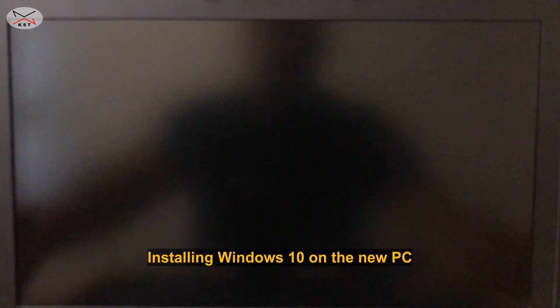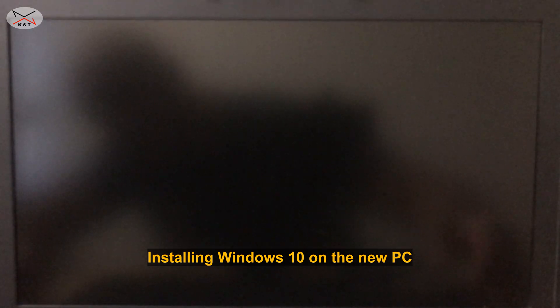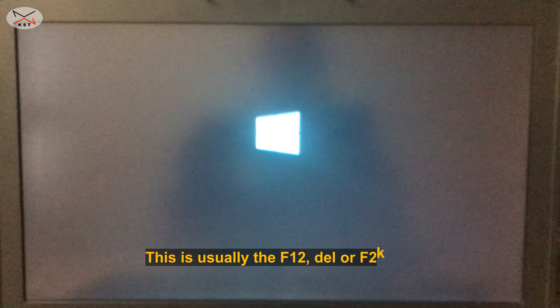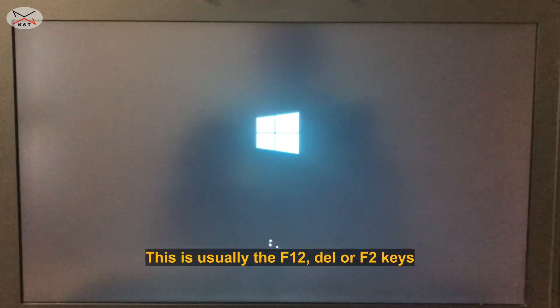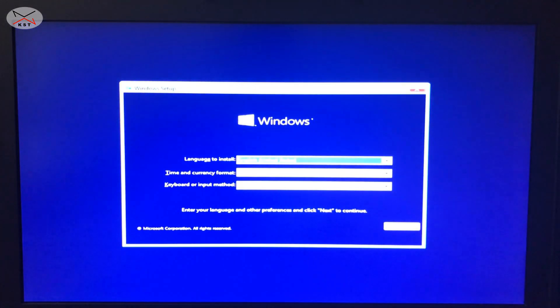Now insert the prepared USB key into the new PC and start it. If your PC doesn't have anything on its hard drive it will start directly from the USB key. If your PC had an older operating system you want to erase, make sure to start the PC from the USB key by pressing the hot boot key on your keyboard and selecting the USB. When the PC boots from the USB key, the setup program will start, and it will prompt you to choose your language, time and currency format, and keyboard.